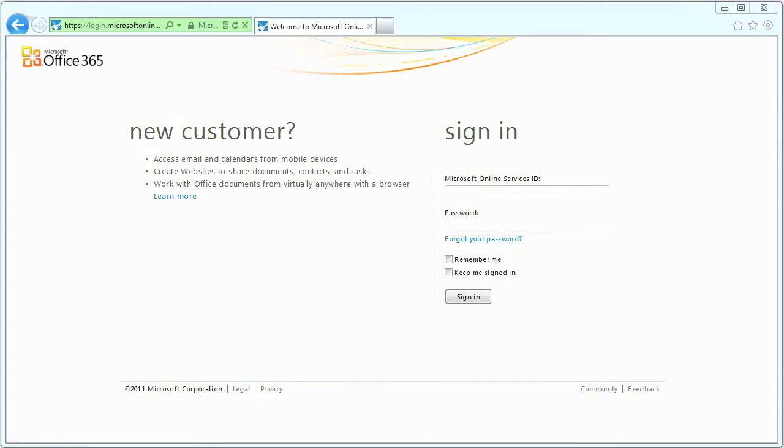In addition, you can reset your password, set up your Office 365 profile, and access online help.